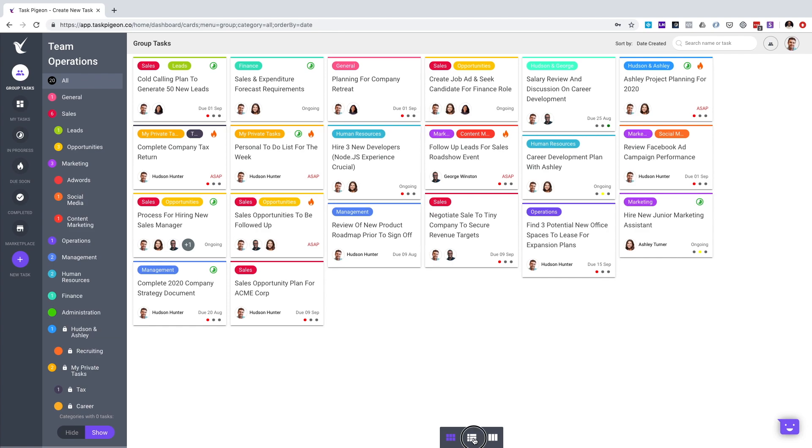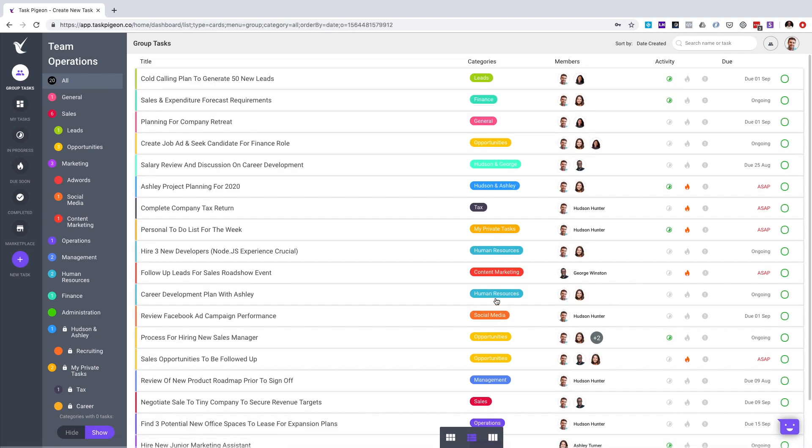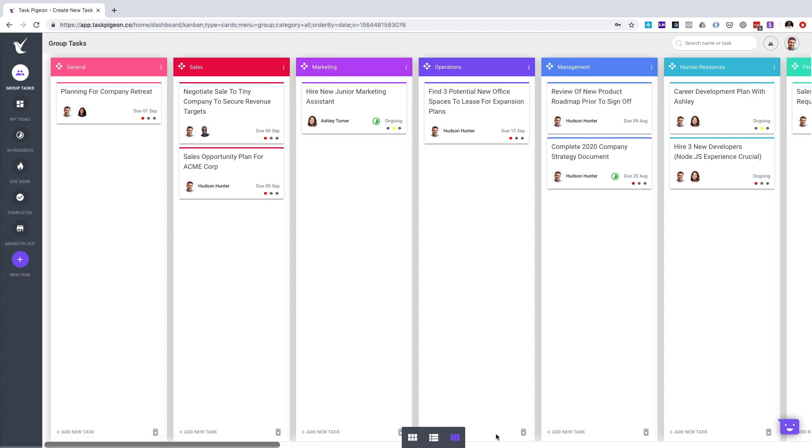Task Pigeon also supports the ability to view tasks using a list view, as well as with Kanban boards. Kanban boards provide a great opportunity to be able to drag and drop tasks between categories as well as to reorder them in your order of choice.